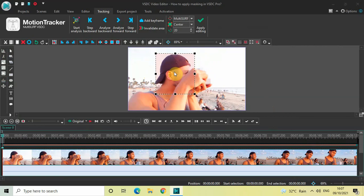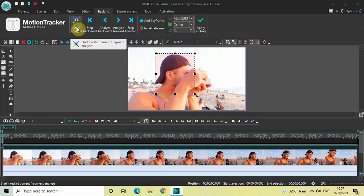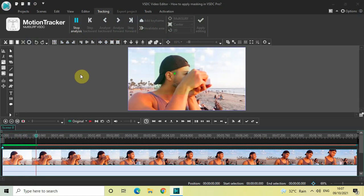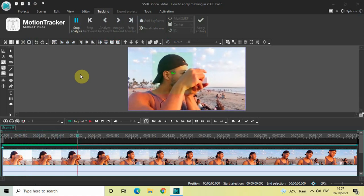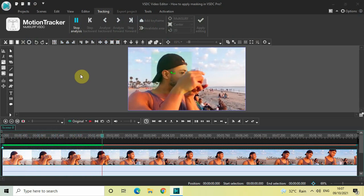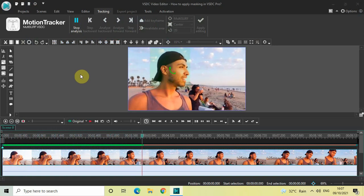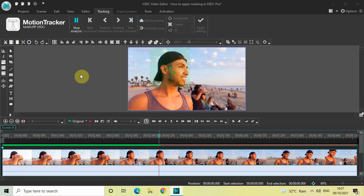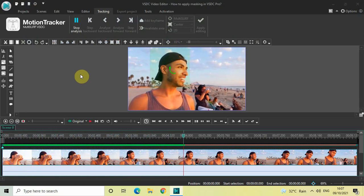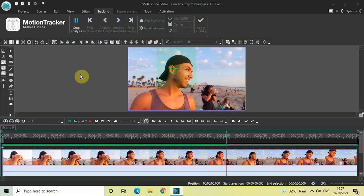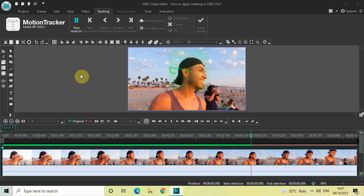Once you do this, click on the option called 'Start Analysis'. This will create a movement map around the face of my subject — wherever the face moves on screen, a movement map will be generated accordingly. We need to wait until the entire analysis is over, so let's wait for a couple of seconds.